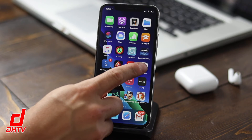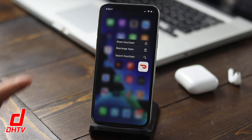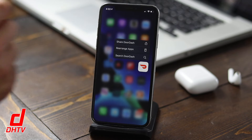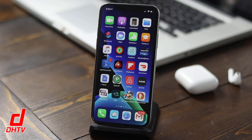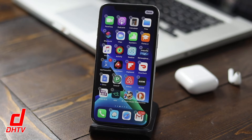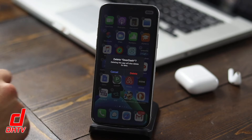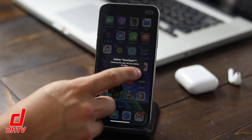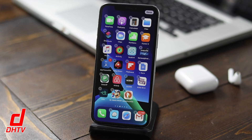If you hold on an app, you'll notice that it pops up with some options. From the options you can tap on 'Rearrange Apps' and then those X's will appear. You can tap on the X to remove the app, tap delete, and it'll delete like normal.